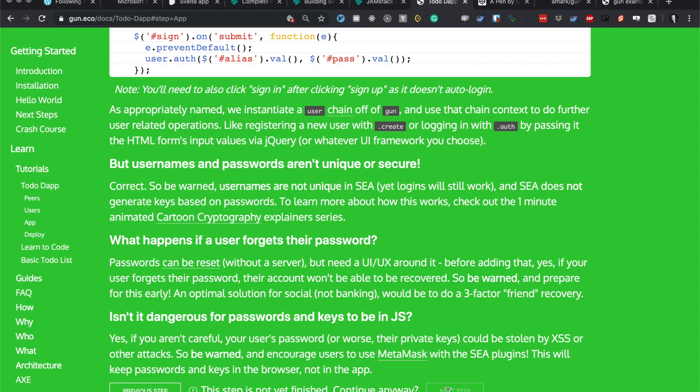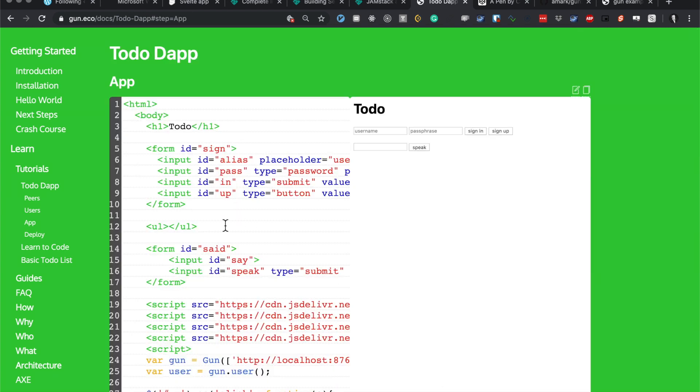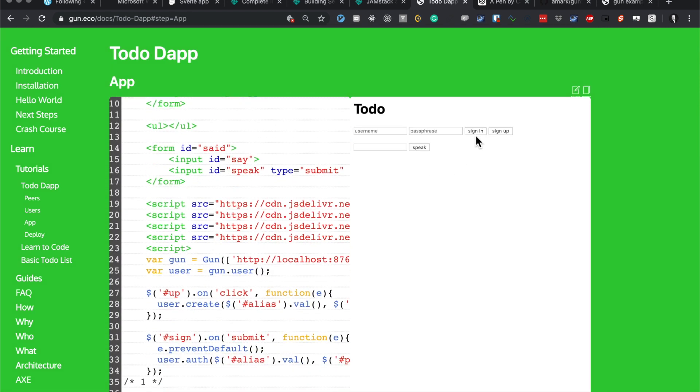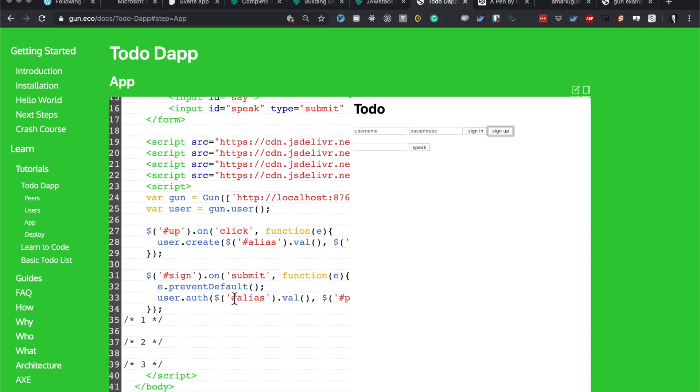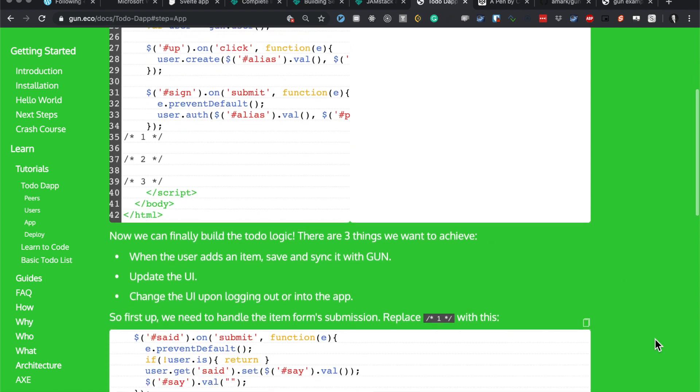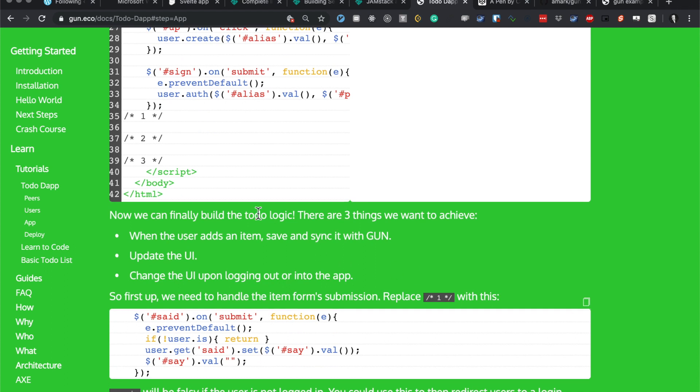Continue anyway. Cool, so we've got some buttons now to do stuff. We've got some placeholders here. Now we can finally build the todo logic - there are three things we want to achieve. I'm going to actually make this into part 2 because it's been a long video so far. Catch you guys soon.